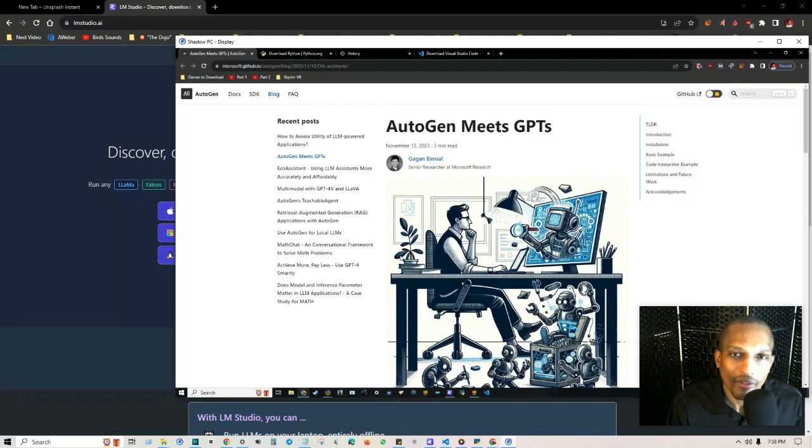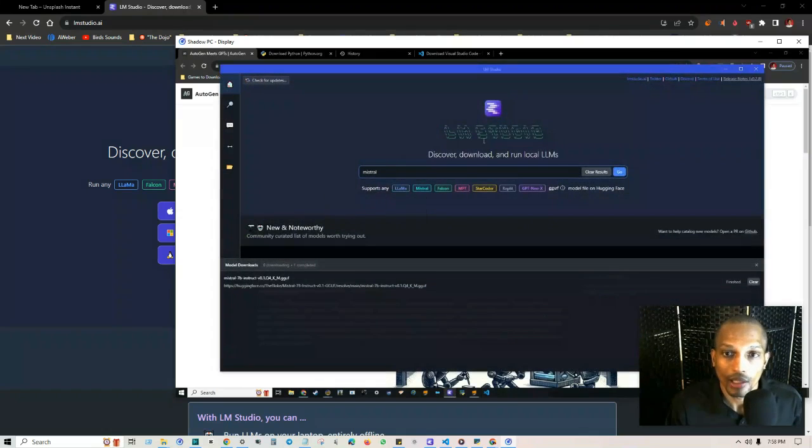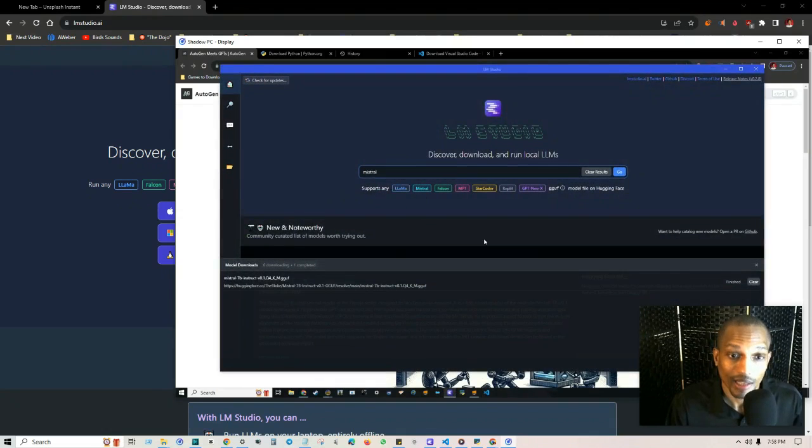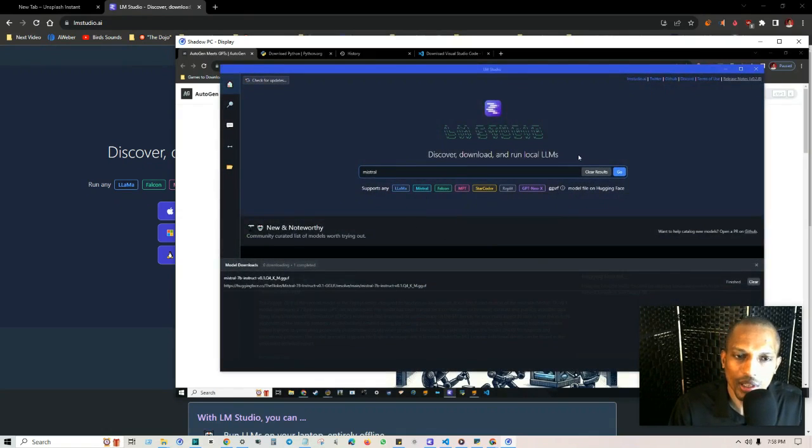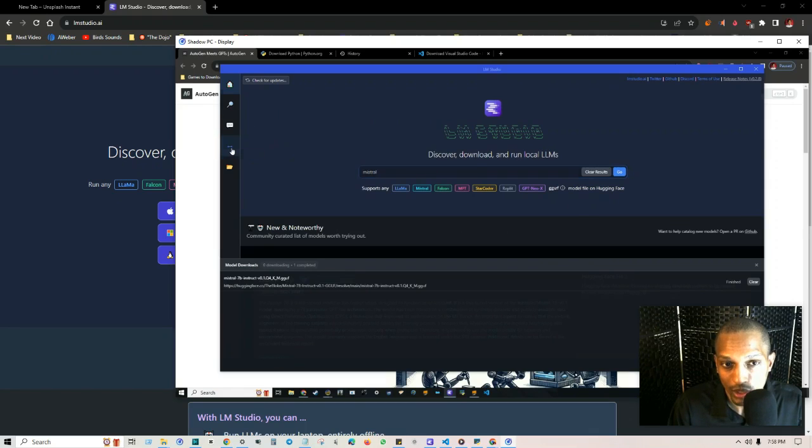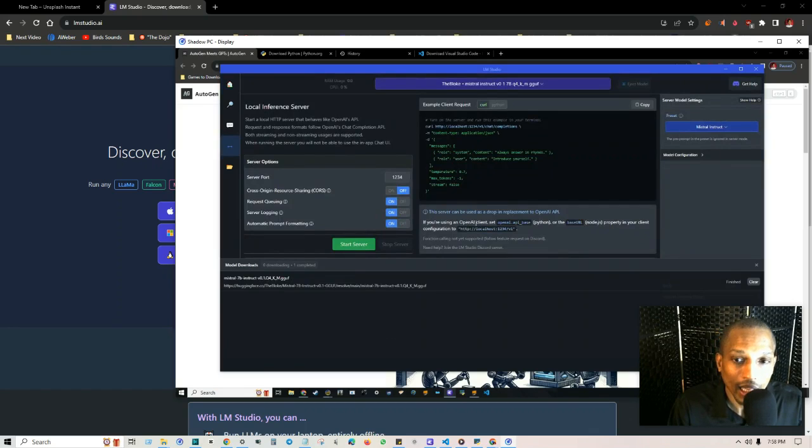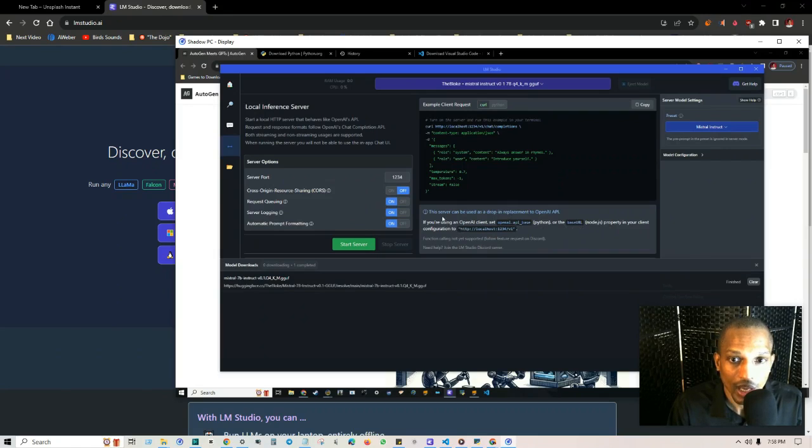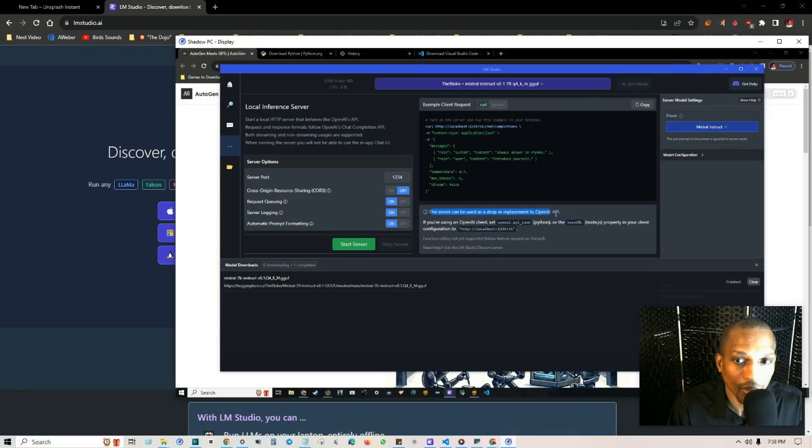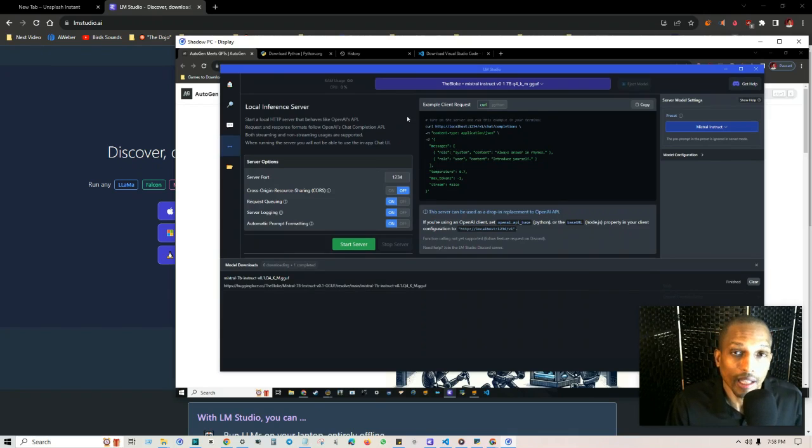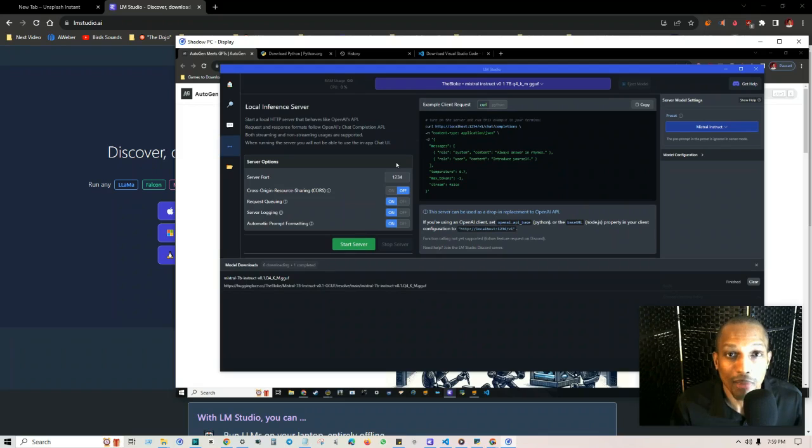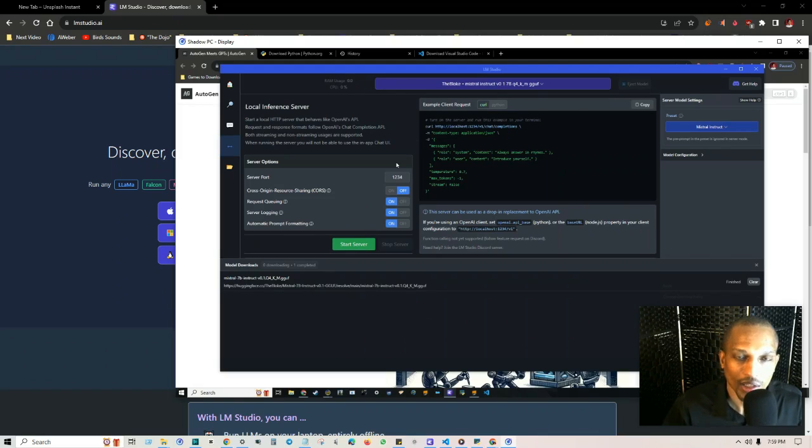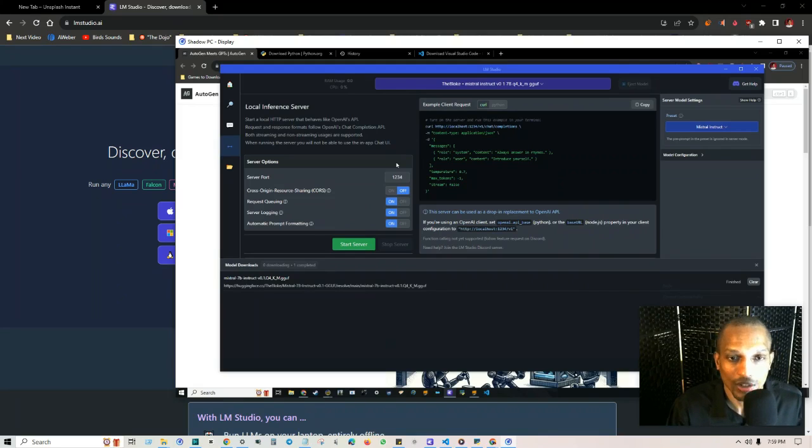So I'm going to make a video about this on how to connect Autogen with LM Studio because that's actually how I found out about it. I was curious if I could use this and come to find out on the left-hand side where it says local server, they say if you're using an OpenAI client, set OpenAI.api_base Python or the base URL node.js properly in your client configuration. This server can be used as a drop-in replacement to OpenAI's API, meaning you can use the language models you get from here and just connect it into Autogen. So you're not paying out the wazoo for every time you have a certain amount of iterations that your agents are chatting back and forth, trying to accomplish the task.